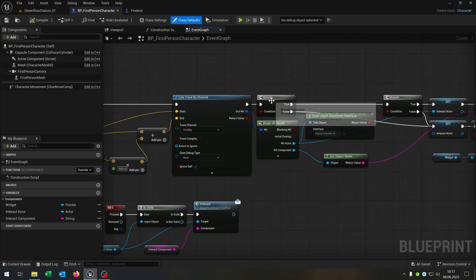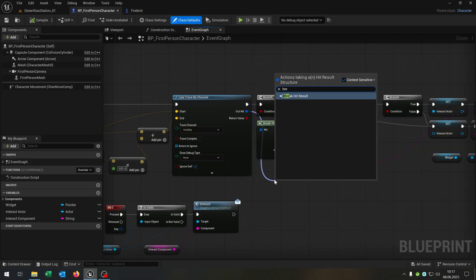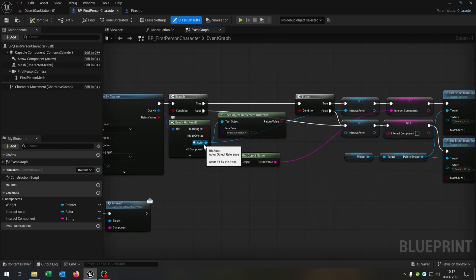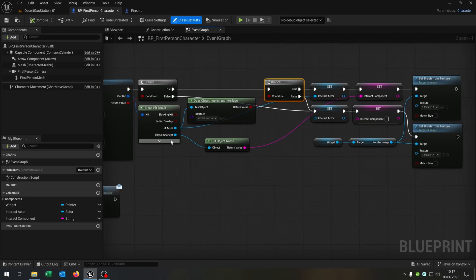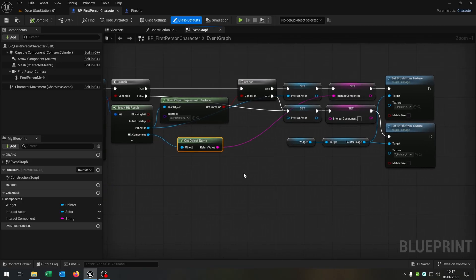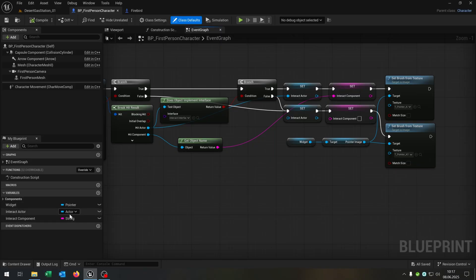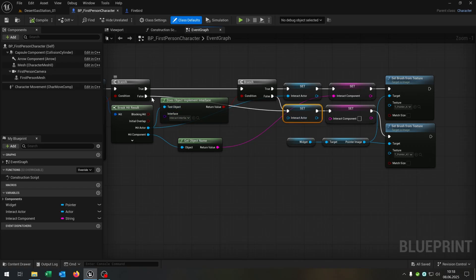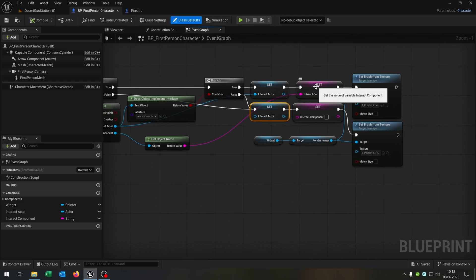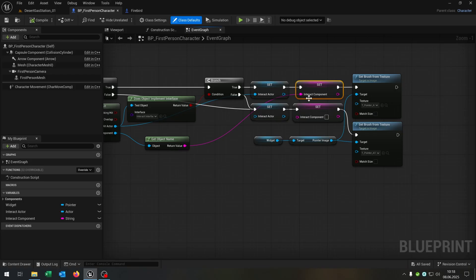Then we have a branch to ask if we really hit something. We go from the out hit and say break hit result. Then from the hit actor we say does implement interface and check for our interact interface. We need another branch. Then we go from the hit component and get the object name. On true we set the interact actor, which is a variable called interact actor as an actor object reference. We also have interact component as a string variable. We set it to the hit actor on true, and to nothing on the false cases.